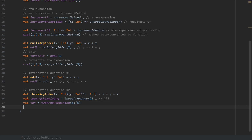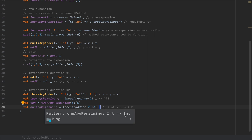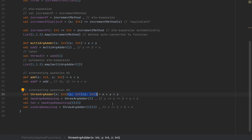If you pass more than one argument list in the eta expanded call — for example, defining one argument remaining as three arg adder with 2 and then 3 and then an underscore — what you get is a function taking z, returning 2 plus 3 plus z. The type of this function is int arrow int. In the previous case it was y arrow z arrow 2 plus y plus z. The eta expansion simply takes the remainder argument lists and chains them together into a composite function.